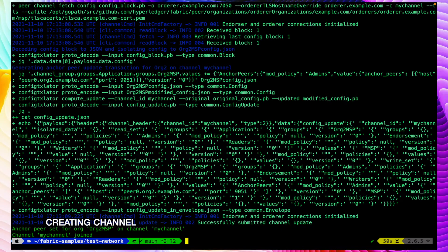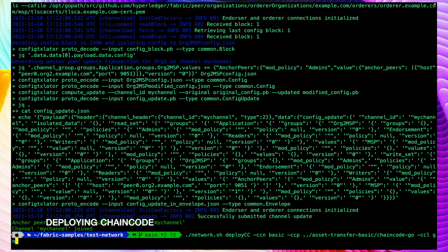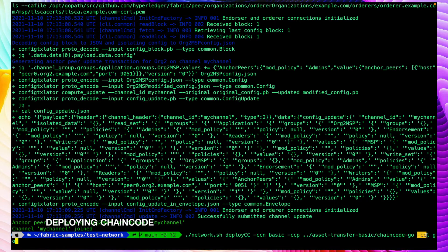Our network is up and running and our peers have joined the channel. Now let's deploy the chaincode as well. To deploy the chaincode we have to run the script network.sh deployCC, then give the chaincode name using the -cc flag, the chaincode path using the -ccp flag, and the language using the -ccl flag. Our chaincode is written in Go, so we are passing that using the -ccl flag. Let's hit enter.